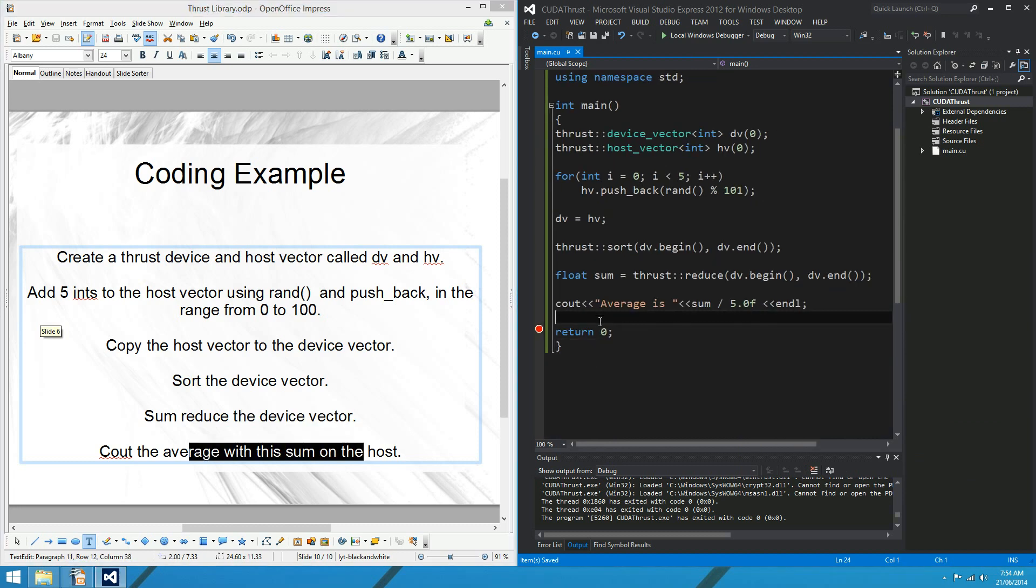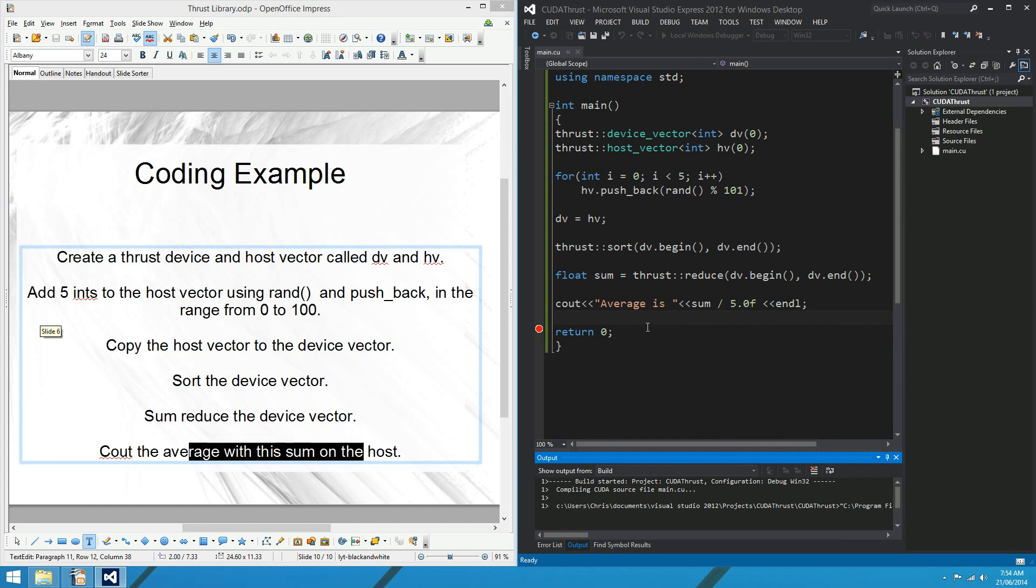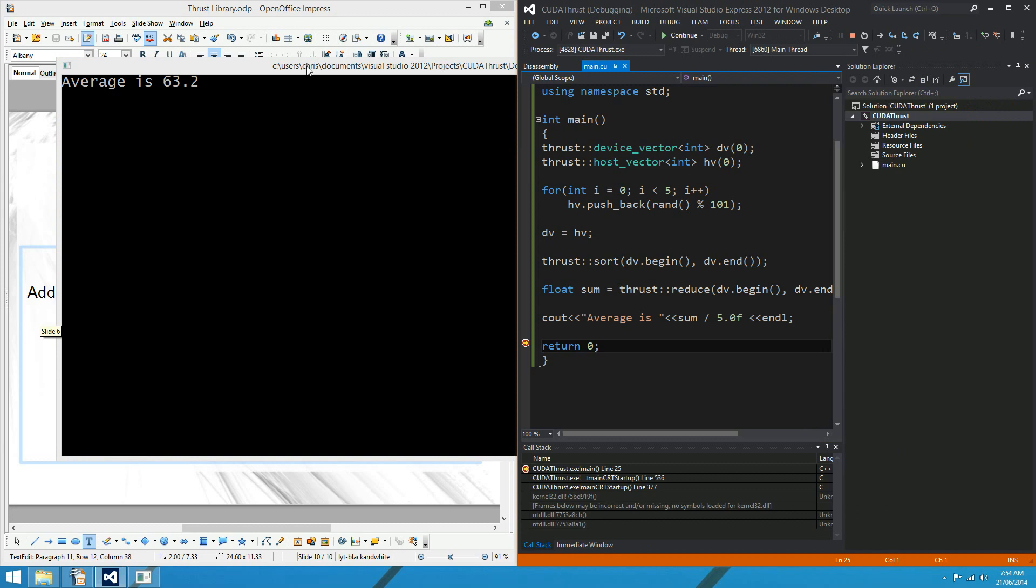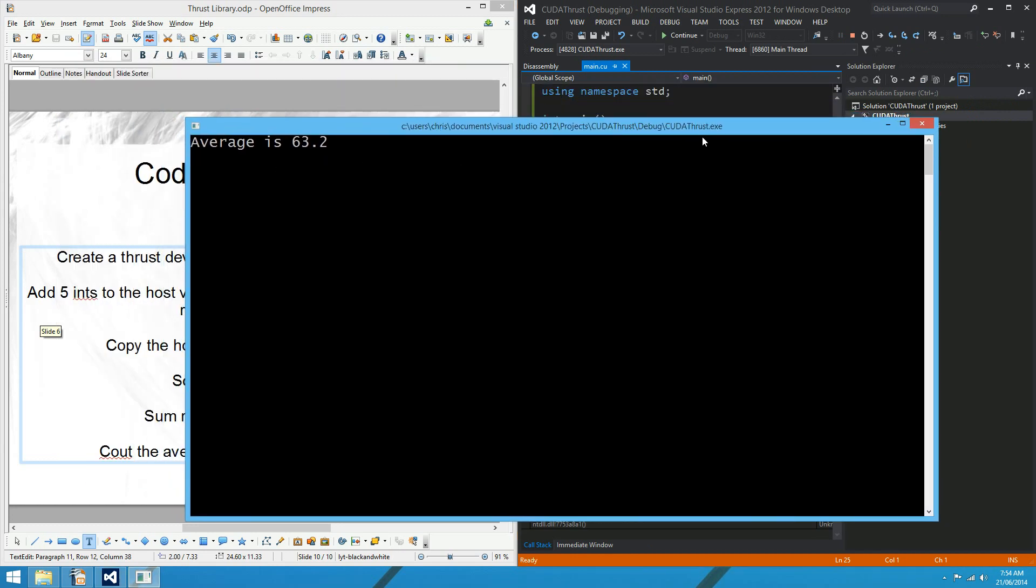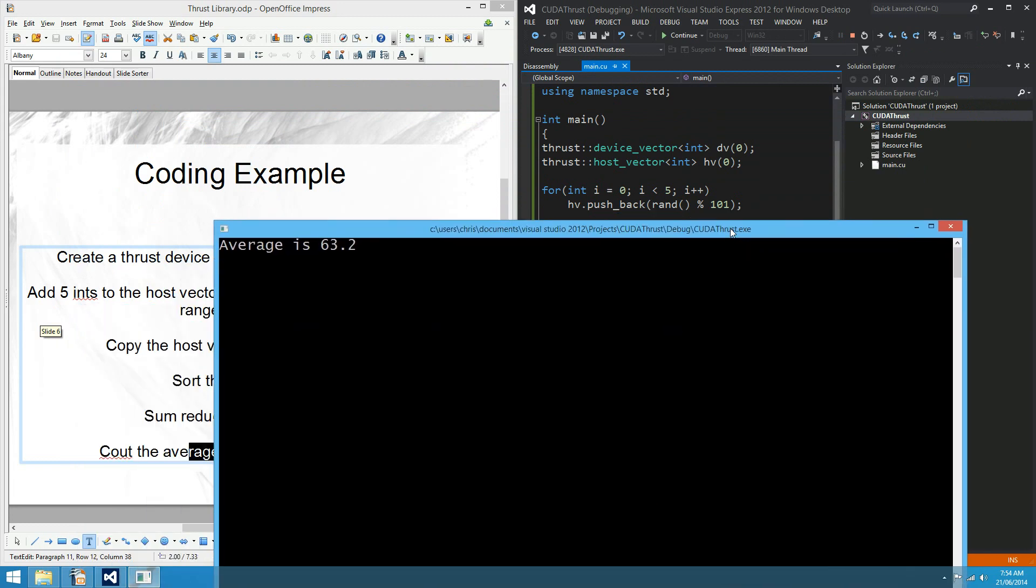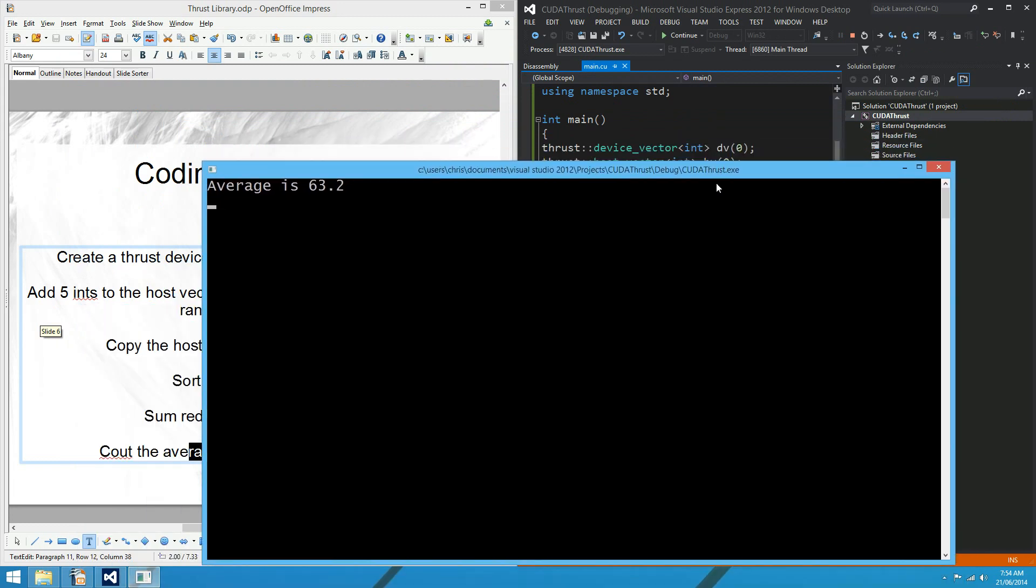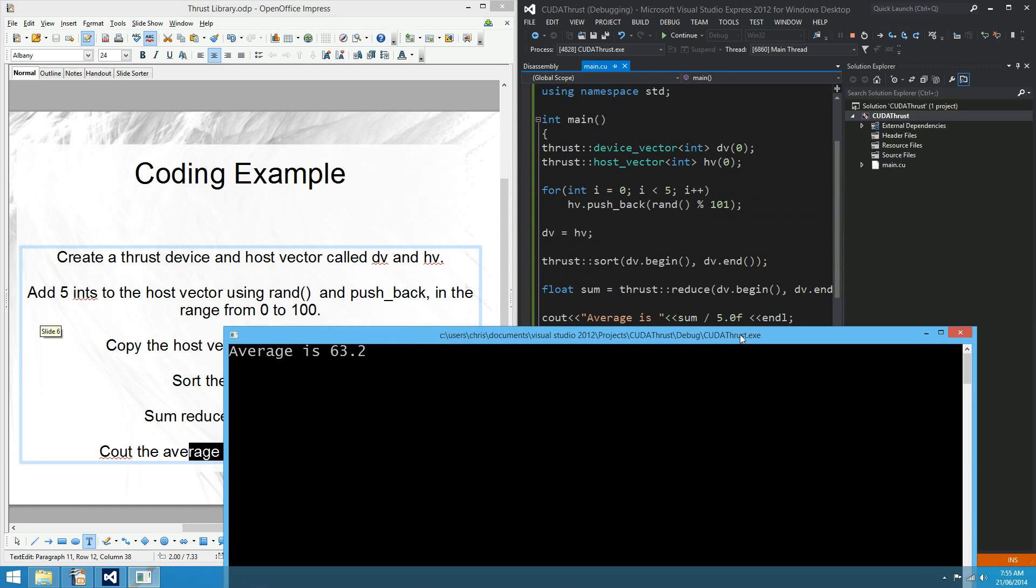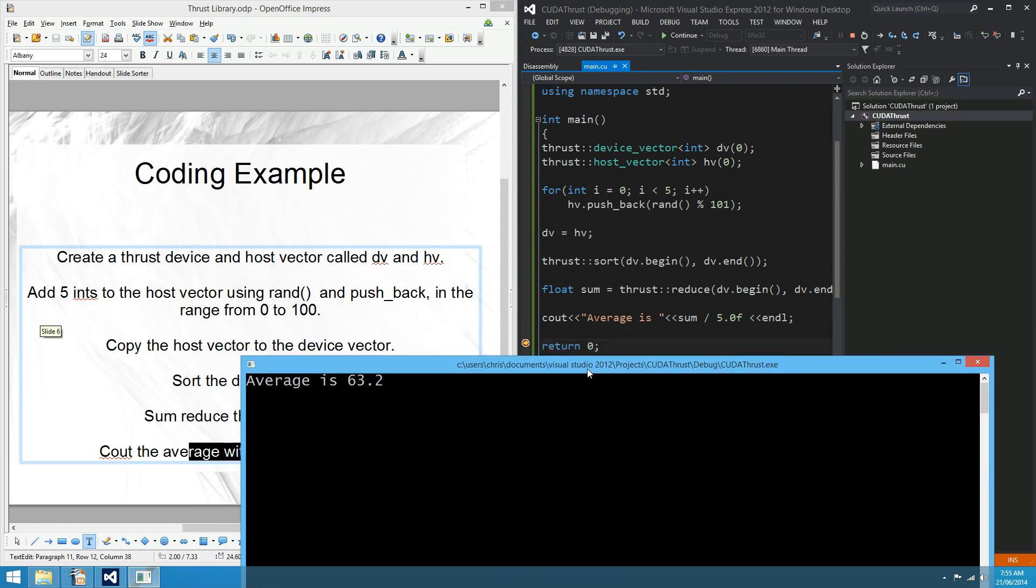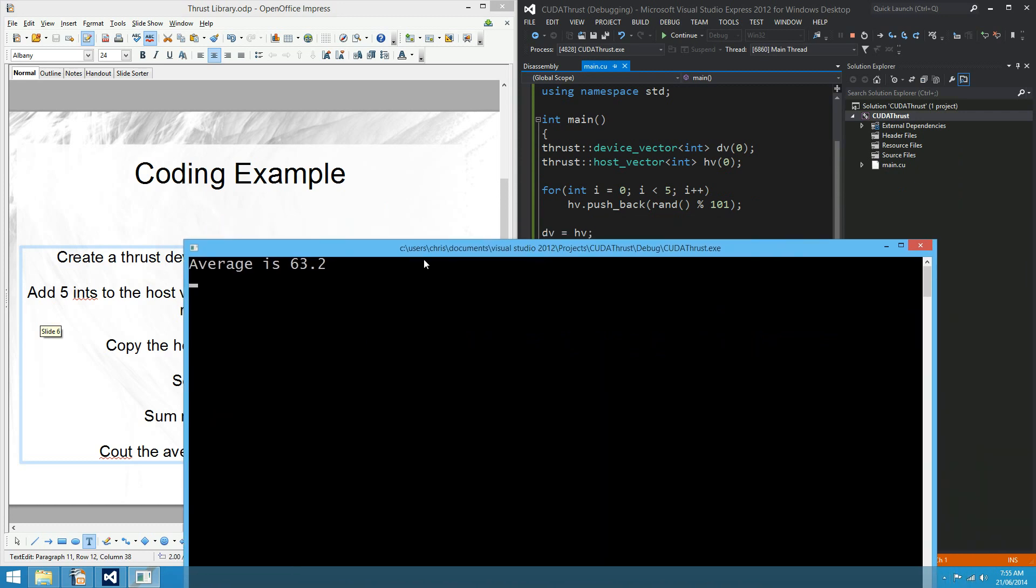Hopefully it should be something around 50, I guess. We've picked 5 random items in the range from 0 to 100, so it should be about 50 for the average. It's taking a while again. There we go. So the average is 63.2. It sounds pretty good to me. I mean, it's not 50, but it's not too far off it either. So that's not proof that the device actually performed a sum reduce on the items of the array, but it's a pretty good indication that it did.